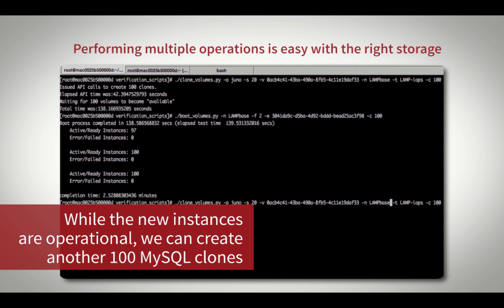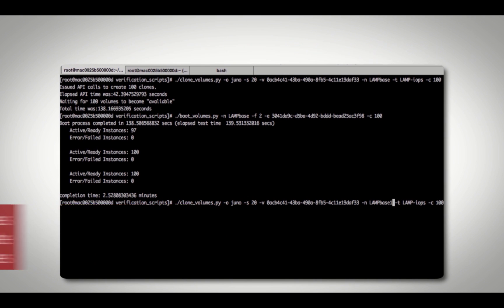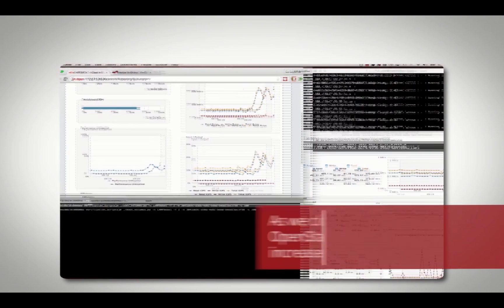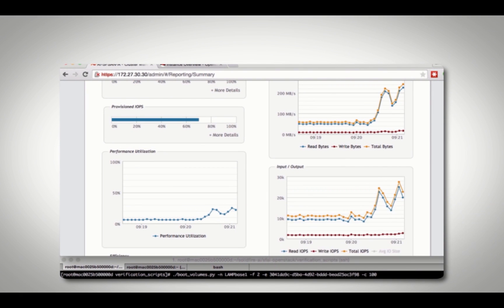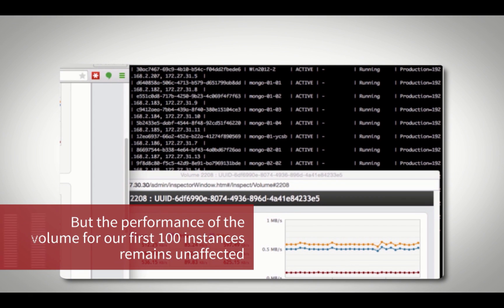While the new instances are coming online, we roll out a second group of 100 MySQL instances to show that while new instances are being deployed and the cluster is experiencing a performance increase, the first workload's performance is not affected.